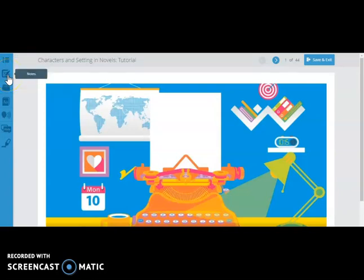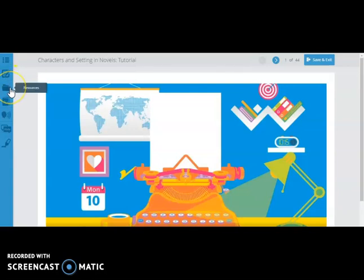There is a note-taking tool. This can help if you would like to take notes about the information the slides are sharing with you, which is a good idea since questions that come later in the unit often have to do with these slides and their information. The resources tab is just a quick area to access links to outside information that are embedded within this tutorial.